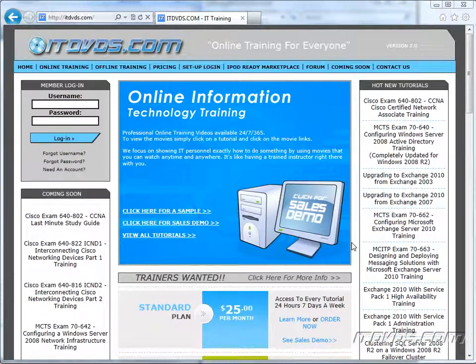Welcome to the ITDVDs.com YouTube channel. This is just a sample of the training available at ITDVDs.com. If you would like to see complete training, please go to ITDVDs.com. Now let's begin the sample.